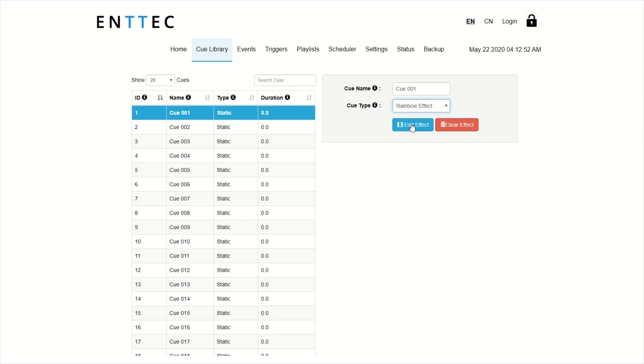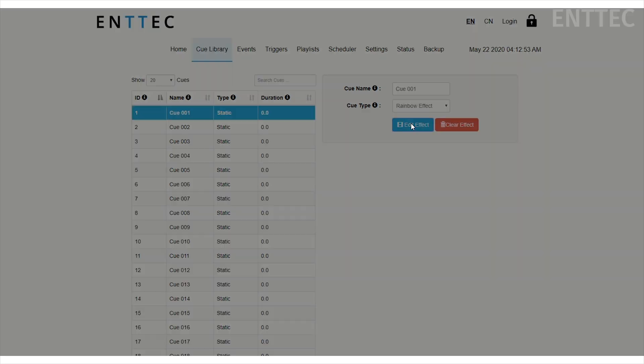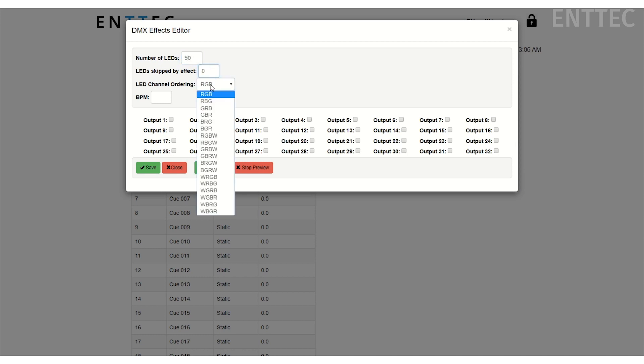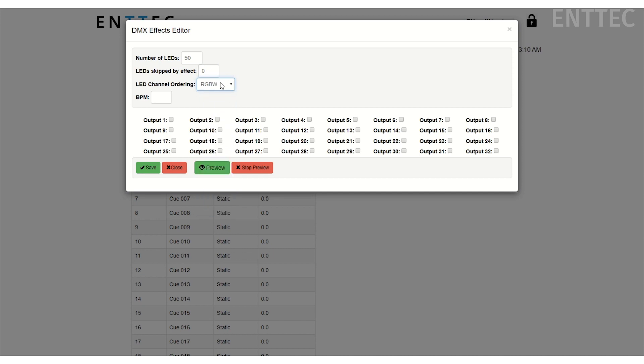In the rainbow effect, we can change the number of LEDs we're transmitting to, the offset or the number of LEDs skipped over, the type of LED—RGB, RGBW, and variations of these—and we can change BPM or beats per minute, which relates to how fast the pattern will scroll through.